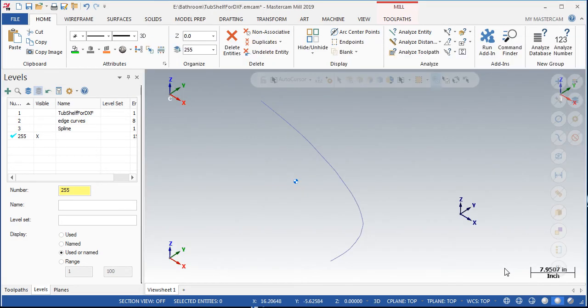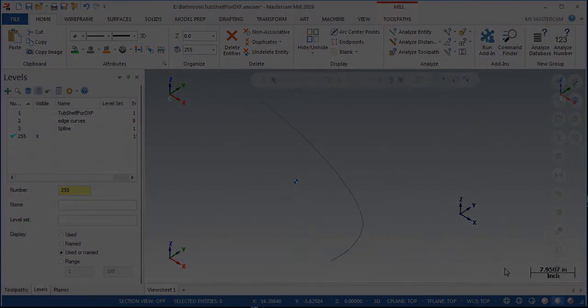Unfortunately, the simplify command won't always simplify a spline into lines and arcs. When this is the case, the backplot feature can be used to save the toolpath into usable geometry for such machines.